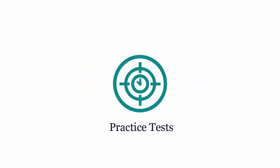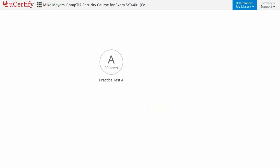Practice tests closely follow the exam objectives and are designed to simulate real exam conditions. Each course has two sets of practice tests with hundreds of items to ensure effective learning outcome.